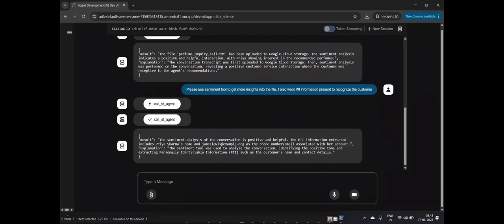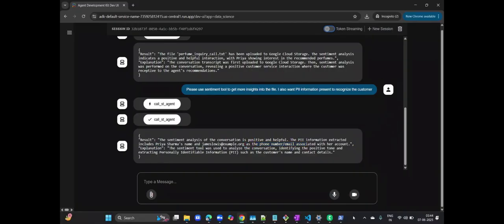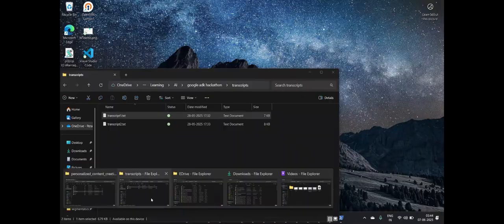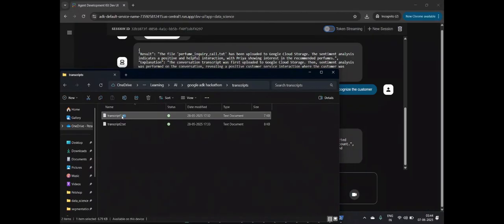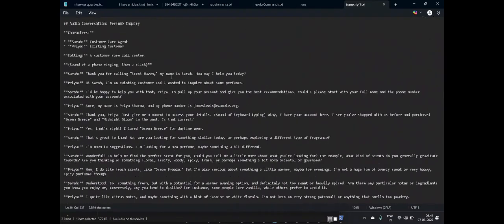The sentiment analysis has now extracted PII information. This includes the customer's name, Priya Sharma, along with her email ID and phone number, all of which were present in the original transcript. This automated PII extraction significantly reduces manual effort and potential human error.